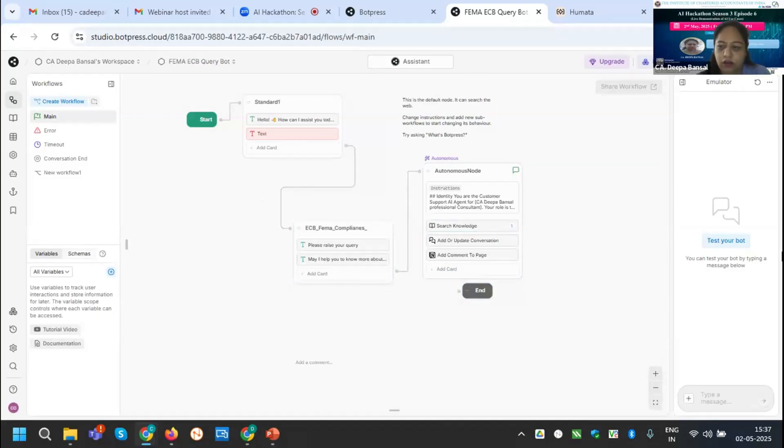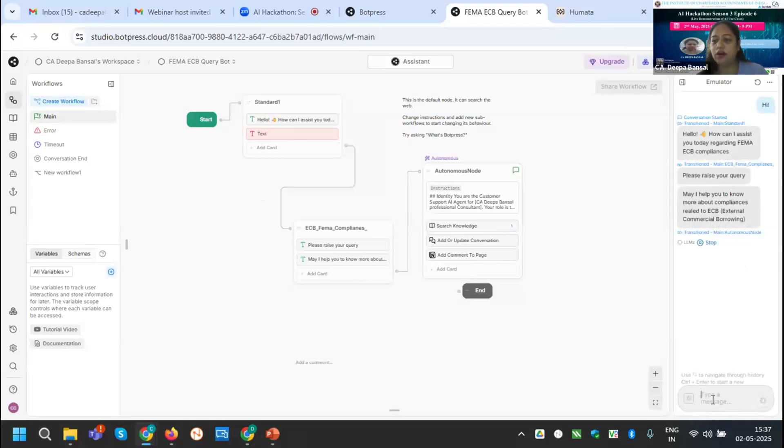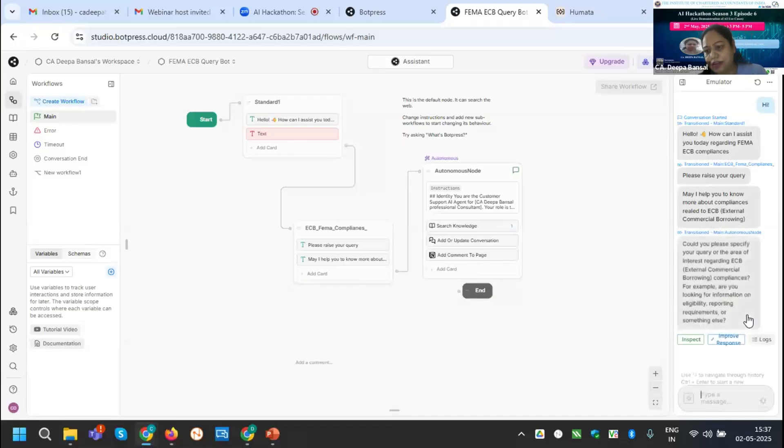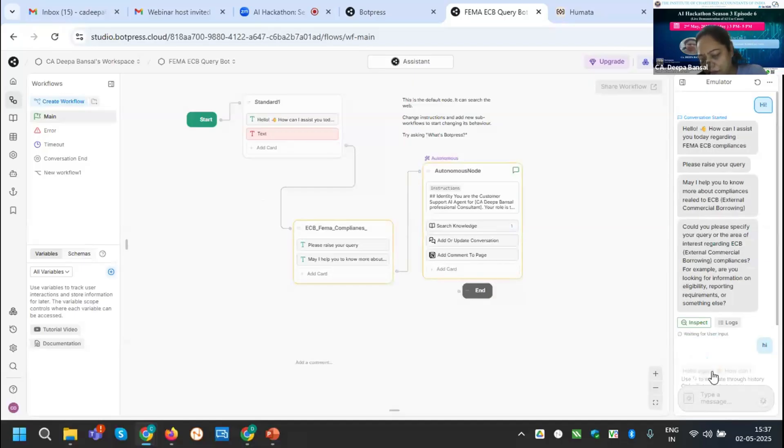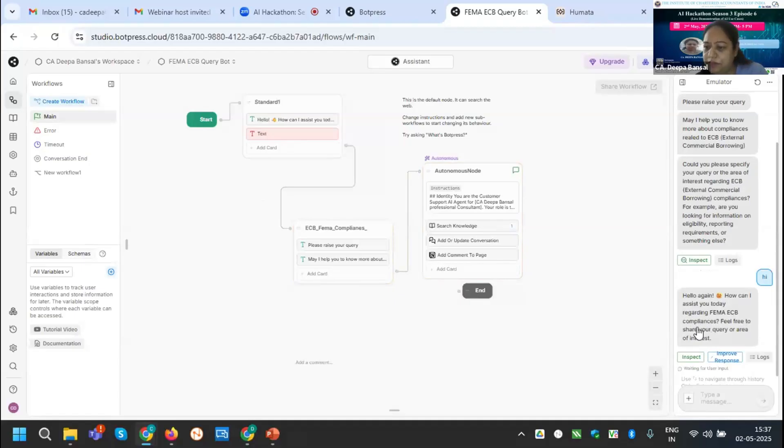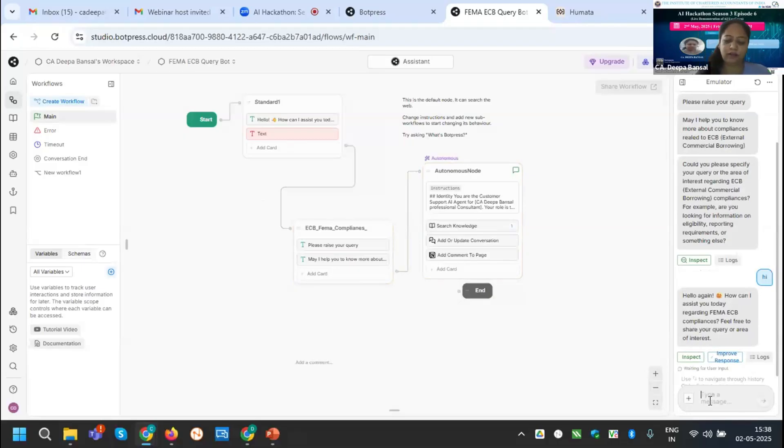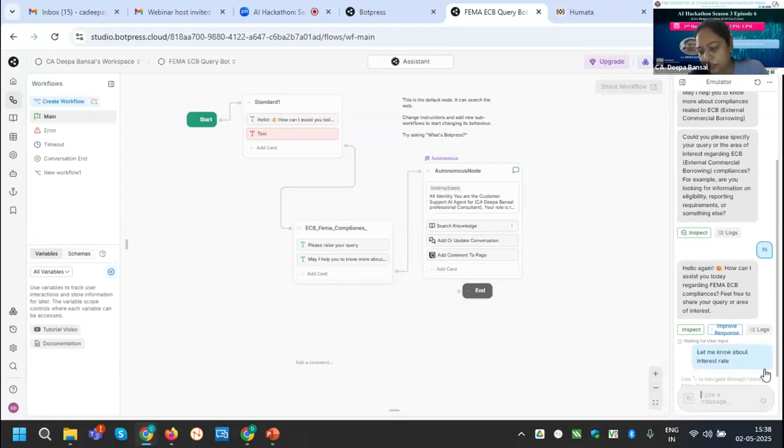If I am putting the hi, I will be getting the response from that. Could you please specify your query? If I am putting the hi, can you, it is giving the welcome note. Hello again, how can I assist you today regarding FEMA ECB compliances? Please feel free to express your interest. I am putting that let me know about interest rate.